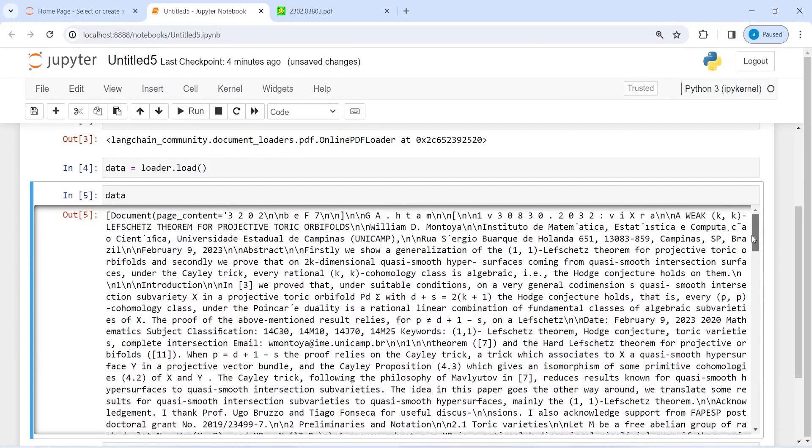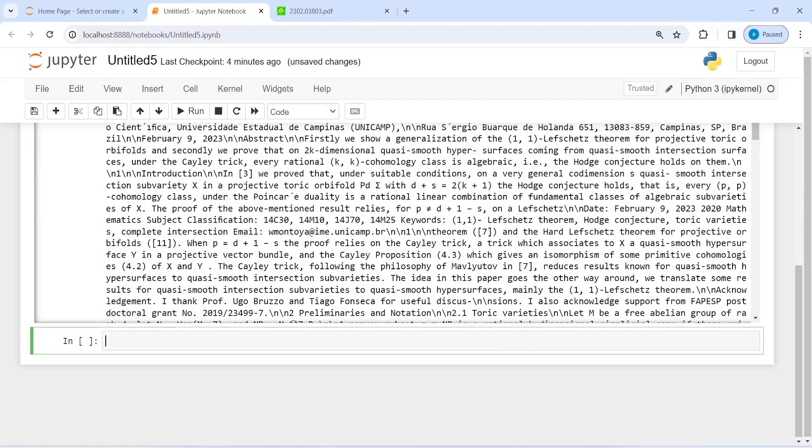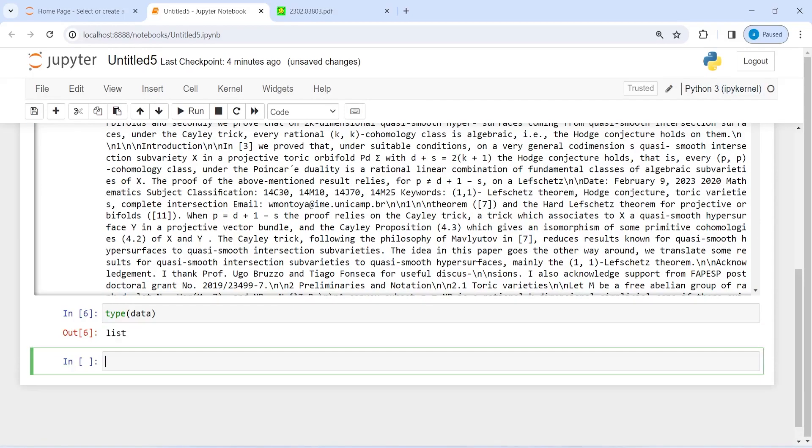If you want to check the type of this data, you will just write here type of data. This is going to be a list.